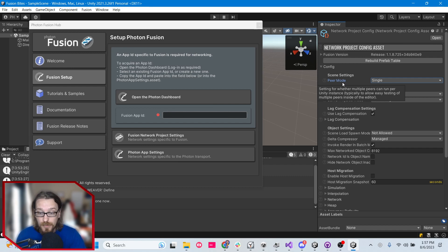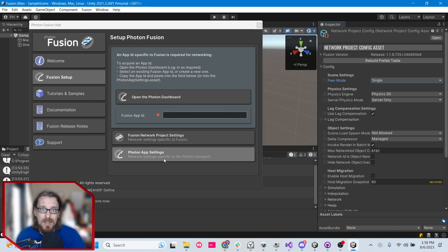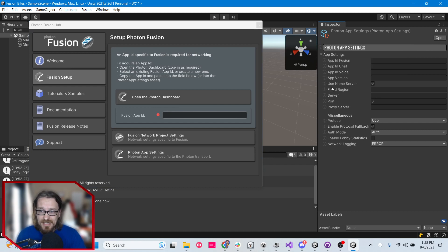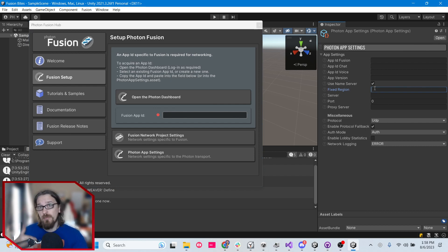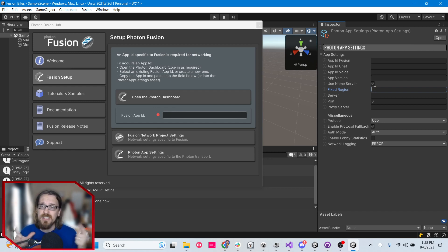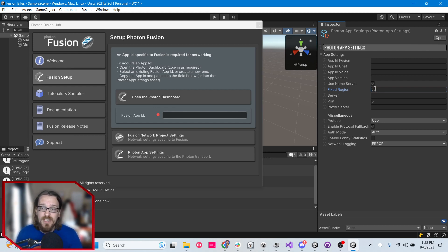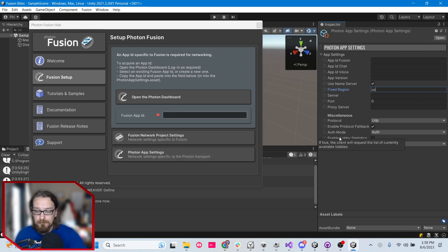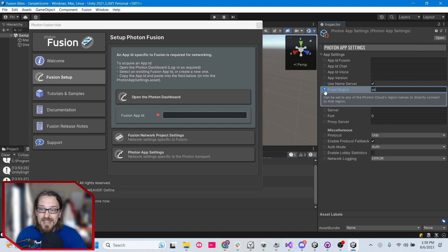Next, click on Photon App Settings. In here, when testing, it might be a good idea to pick a fixed region. Sometimes when you do a build and try to test with a second player in the Unity Editor, Fusion will connect to the wrong server. If you force a region — I'm just going to put US — then all my builds and the editor will always connect to the US region. It would be nice if the question mark tooltip gave you region code examples, but you can get them from their website.